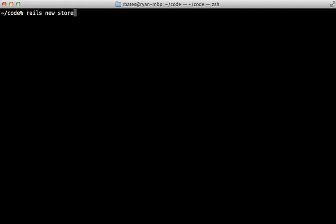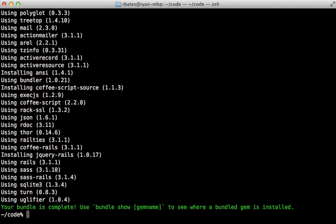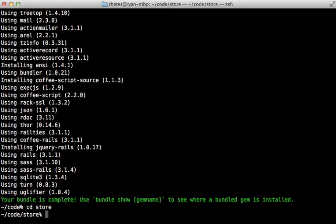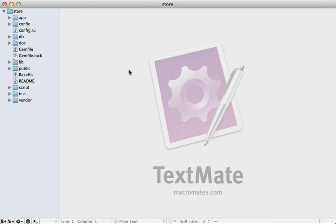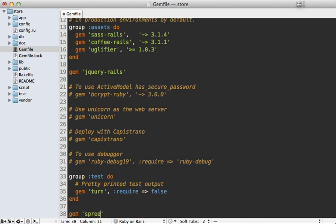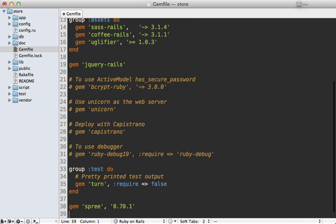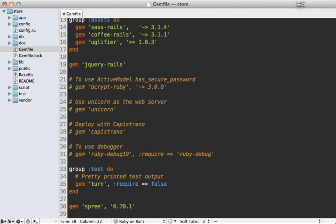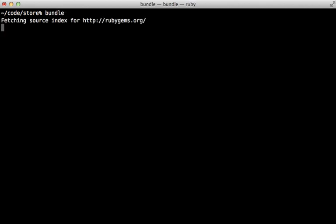With ImageMagick installed, I'll create a new Rails app and call it 'store'. Spree can also be integrated into an existing application, but it's a good idea to try it out in a new app first. I'll open the Gemfile and add Spree to the bottom, specifying the version since Spree changes quickly. Then run the bundle command to install Spree and its many gem dependencies.